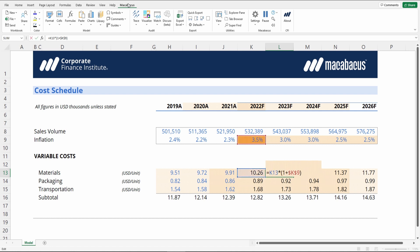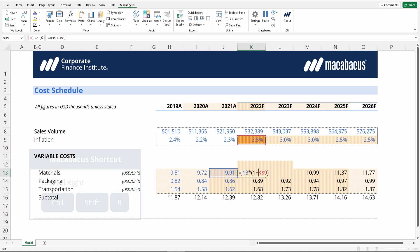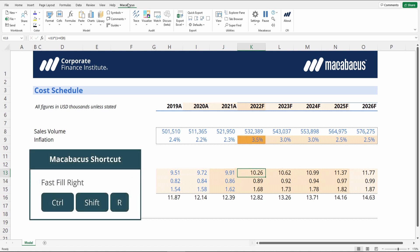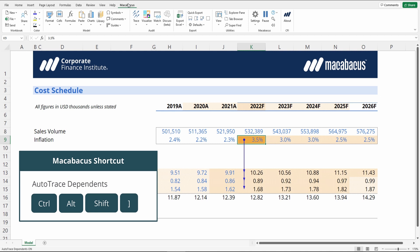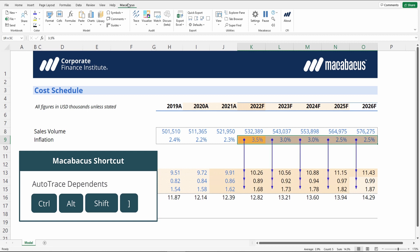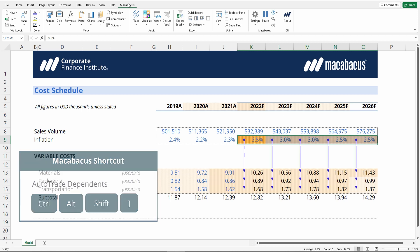Cell K9 is actually locked in here. So if we remove the dollar sign in front of the K, then we can fast-fill right, and then let's trace dependents again. Now this is going straight down to its applicable years. We can highlight all these cells, press Control-Shift-Alt-right bracket, and everything is now vertical.